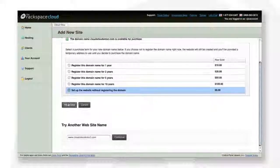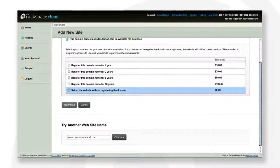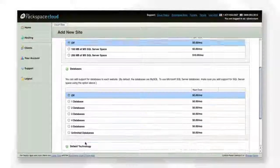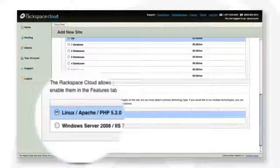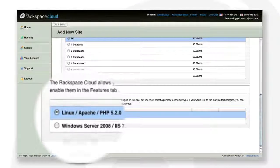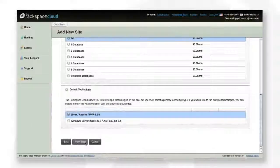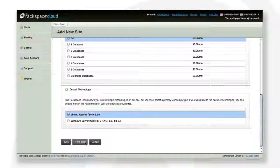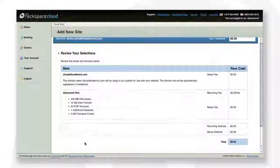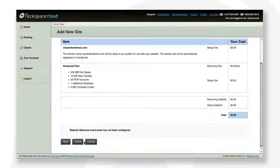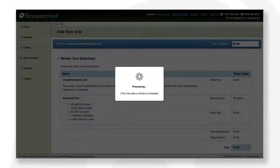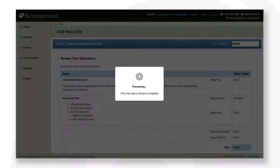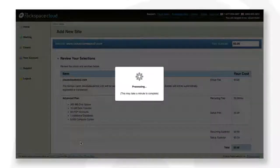Next, choose whether you want to run your site using the LAMP stack for Linux or .NET stack for Windows. After just a few seconds, your domain is ready to go.